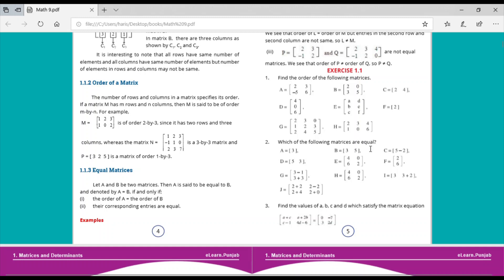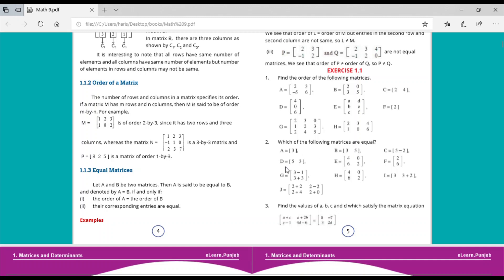Let's move to question number 2: which of the following matrices are equal? Two matrices A and B are equal if they have the same order. Matrix A has the order 1 by 1 and matrix C also has the order 1 by 1, so matrix A is equal to matrix C. Matrix B has the order 1 by 2 and D also has the order 1 by 2, so B is equal to D.